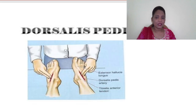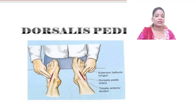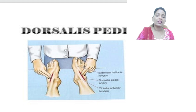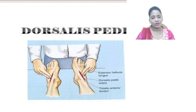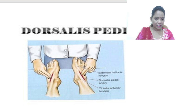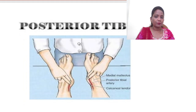The next site is the dorsalis pedis, evaluated on the anterior aspect of the foot. When there is no other access for getting a pulse rate, you can use dorsalis pedis. Place two fingers on the anterior upper portion of the foot and analyze the pulse there.